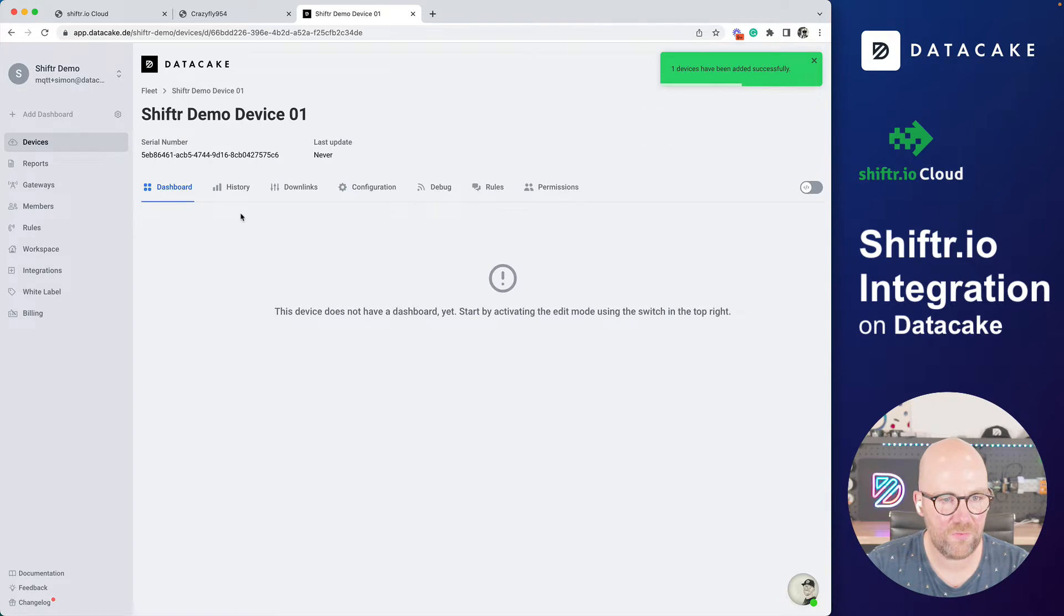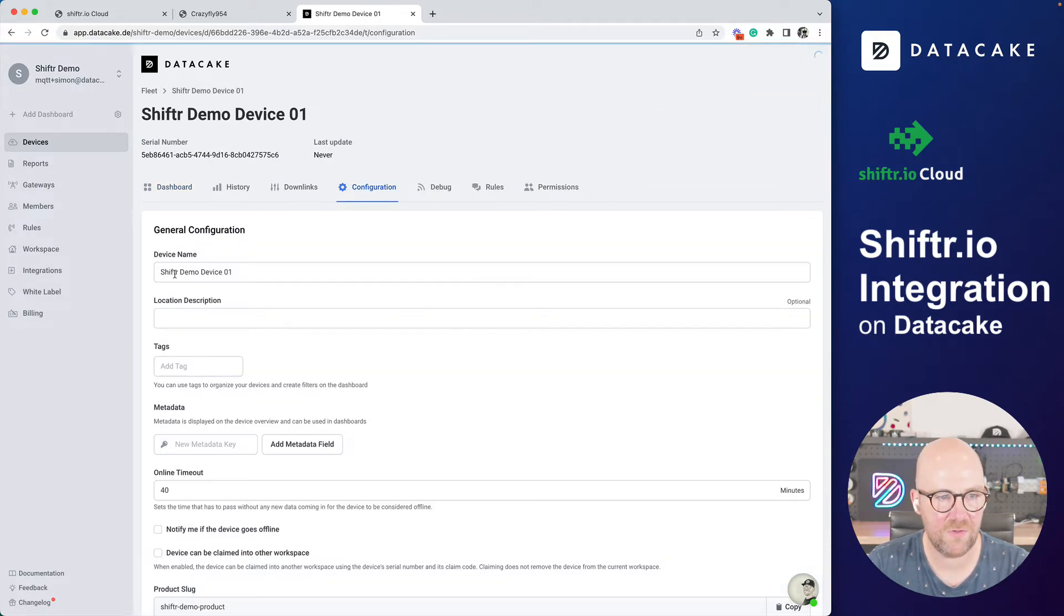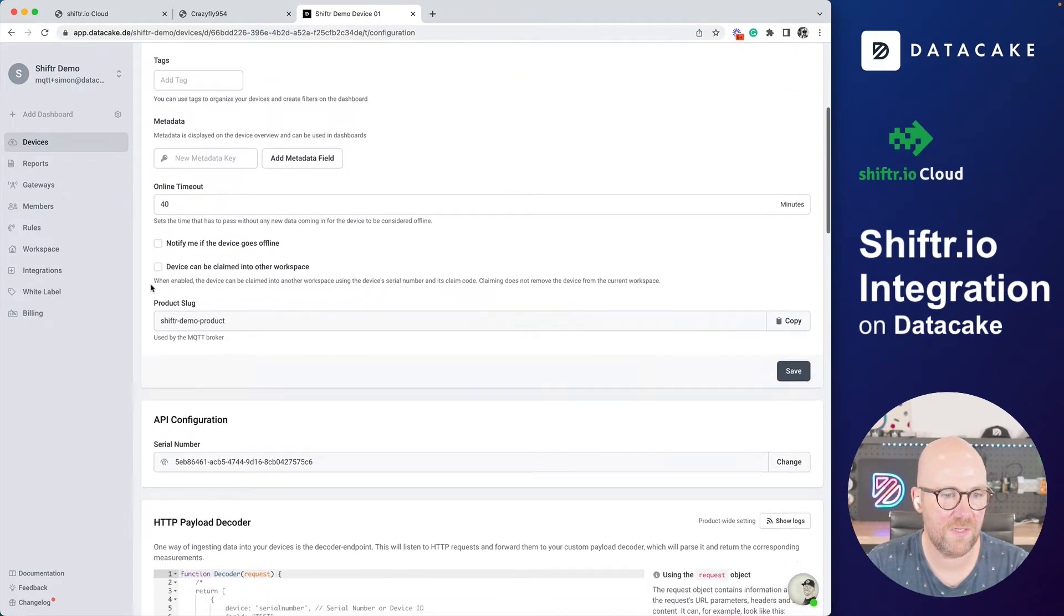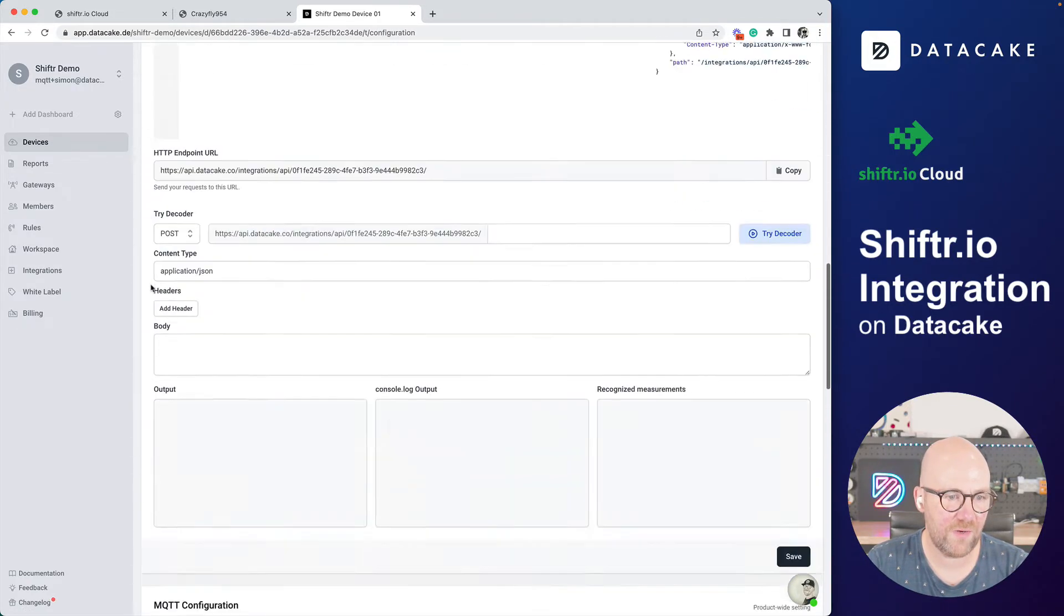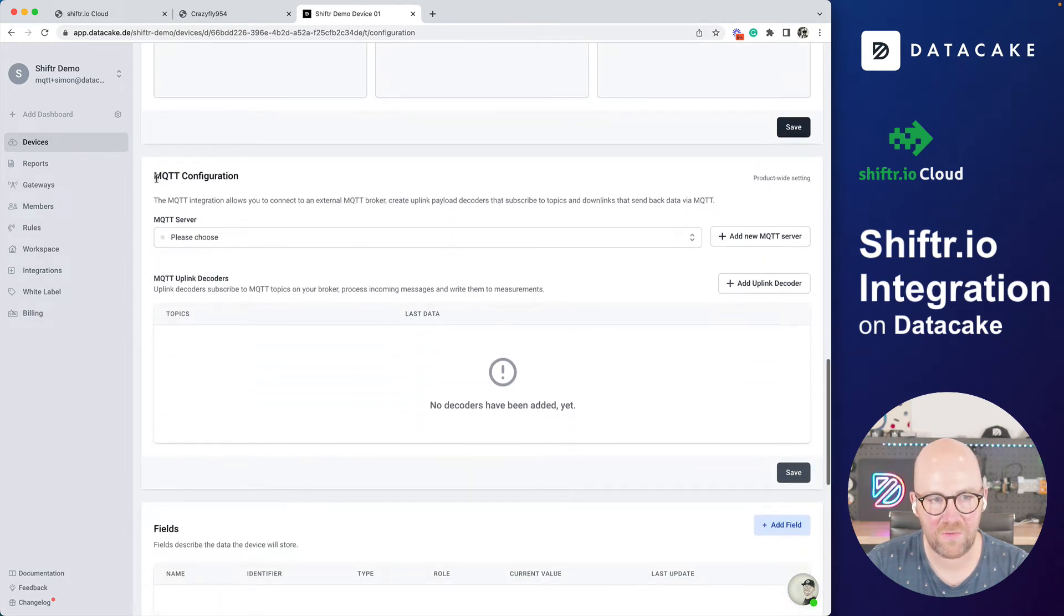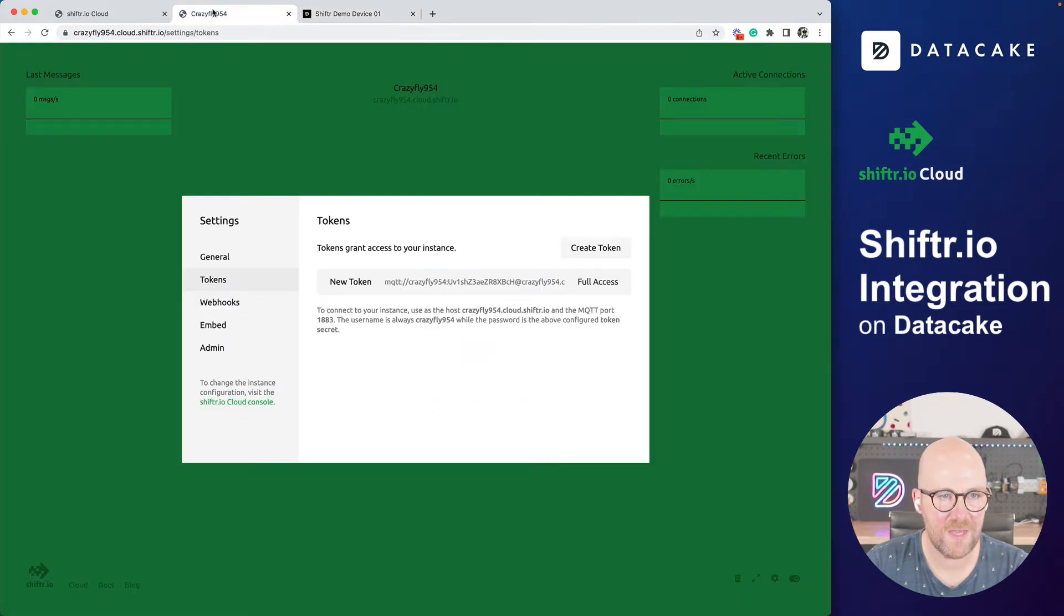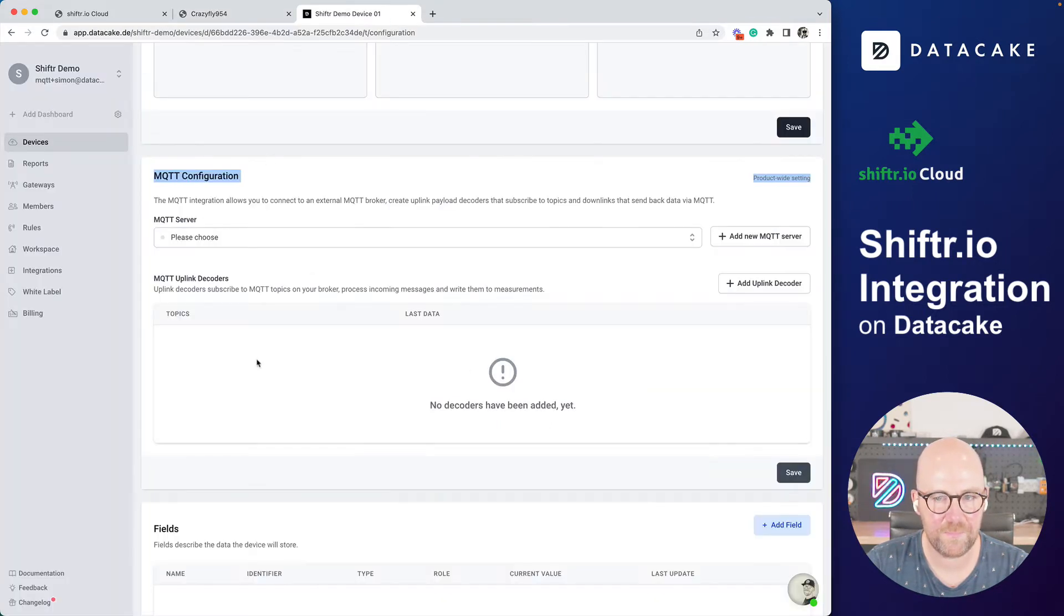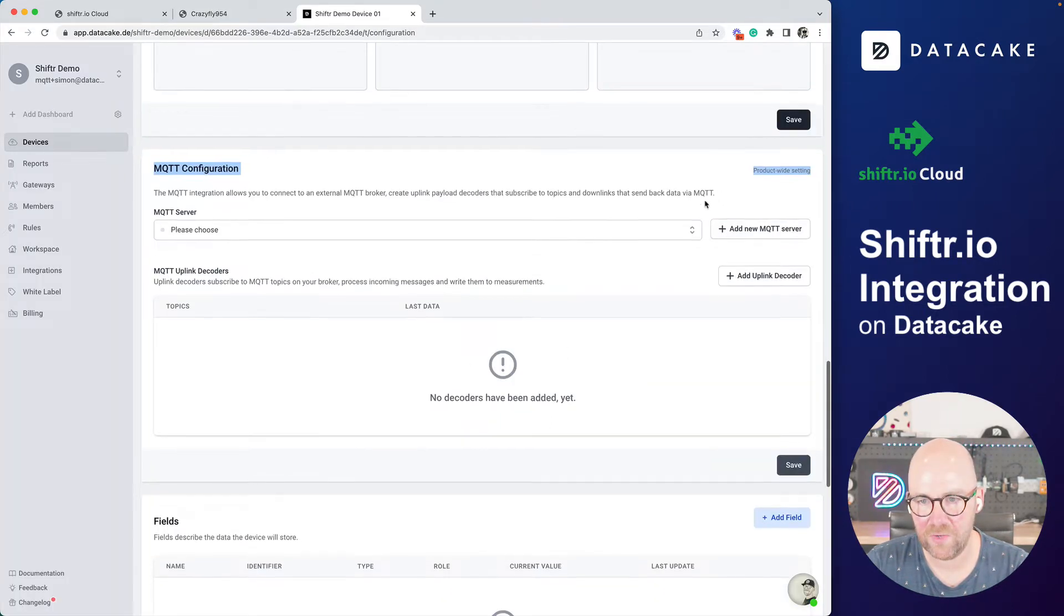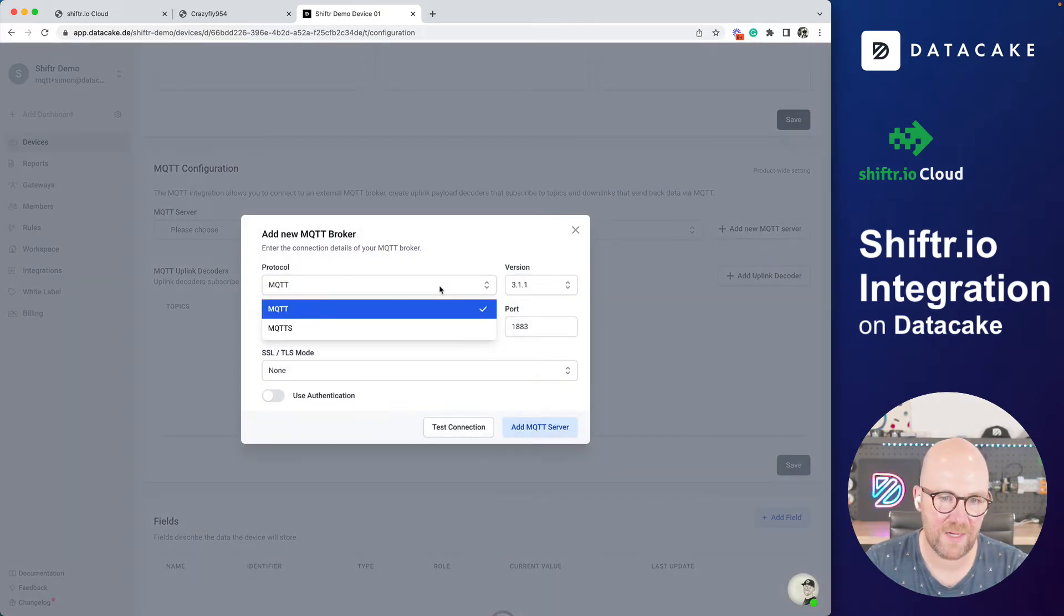And now I can go into the configuration by clicking on the device, going into configuration, scroll down until I reach the MQTT configuration. And in here, we need to hook up the Shifter instance. So we're going to add a new MQTT server.